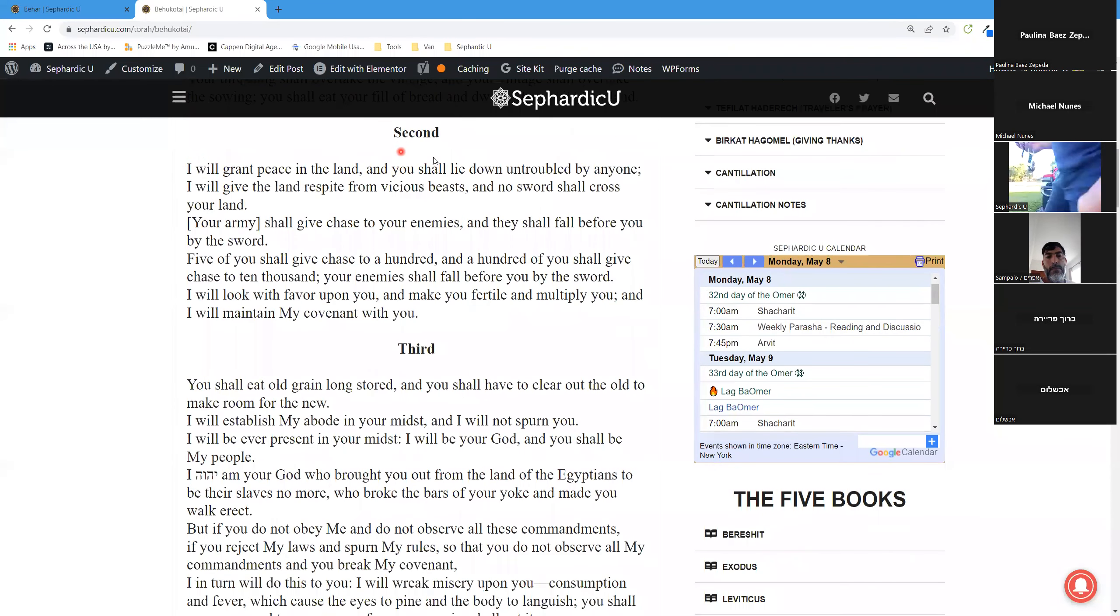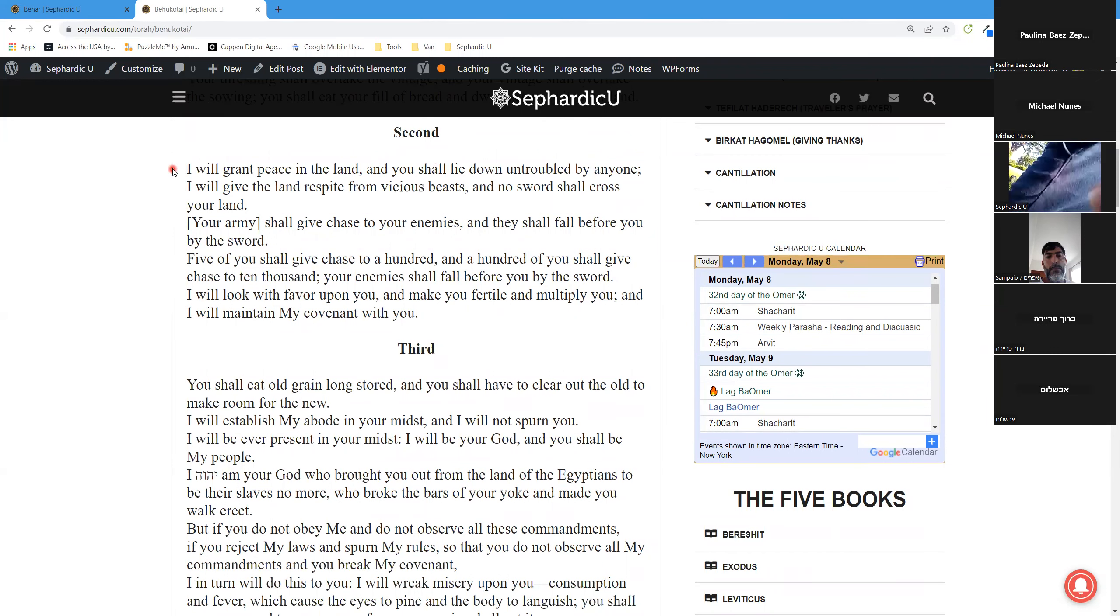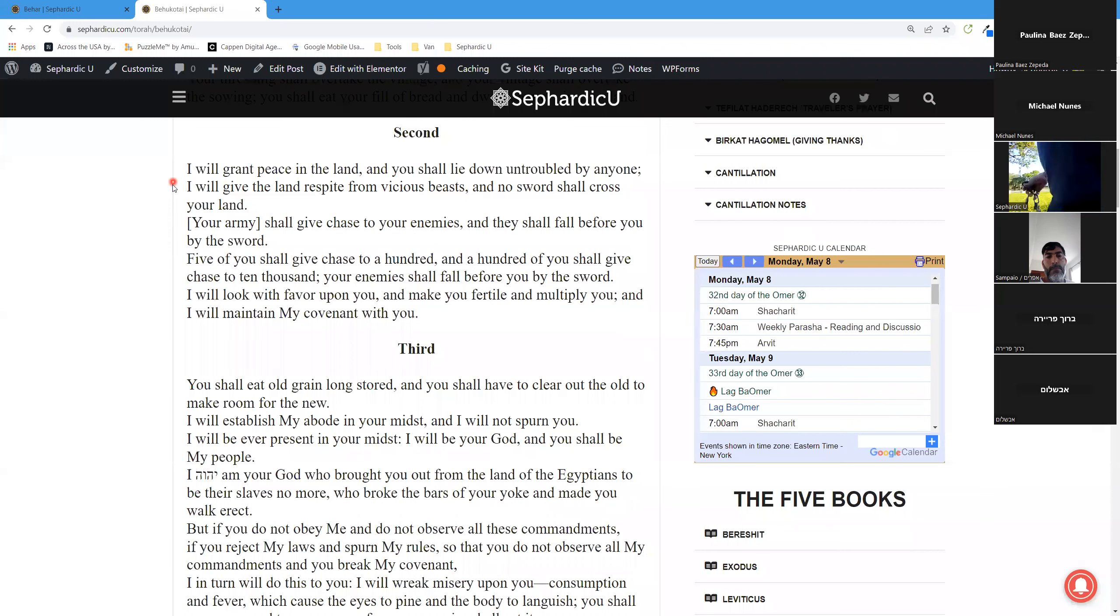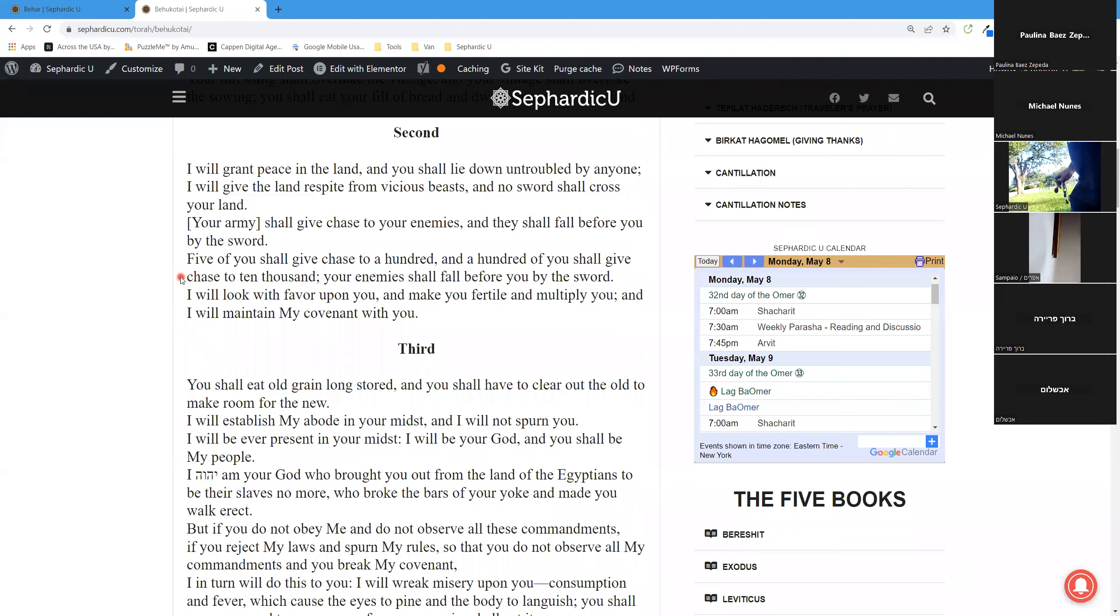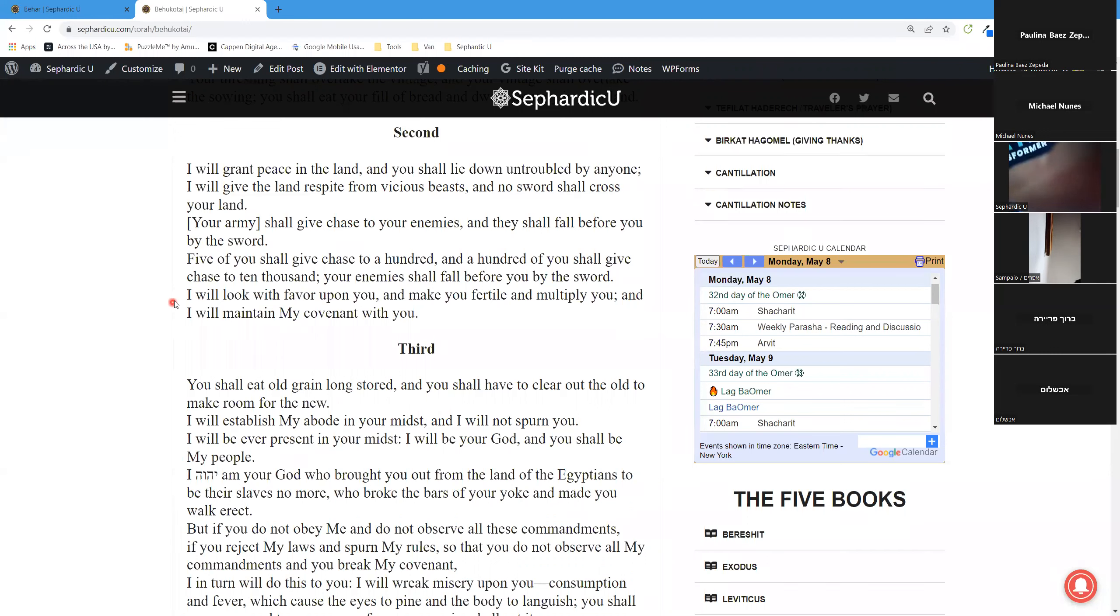Secondly, I will grant peace in the land, and you shall lie down untroubled by anyone. I will give the land respite from vicious beasts, and no sword shall cross your land. Your army shall give chase to your enemies, and they shall fall before you by the sword. Five of you shall give chase to a hundred, and a hundred of you shall give chase to ten thousand. Your enemies shall fall before you by the sword. I will look with favor upon you, and make you fertile and multiply you, and I will maintain my covenant with you.